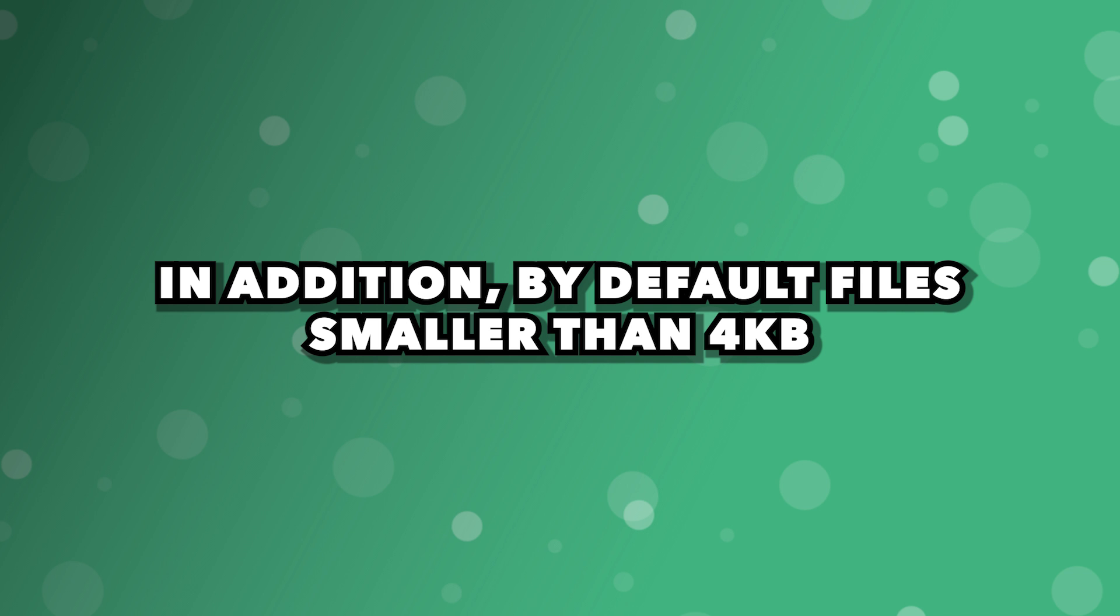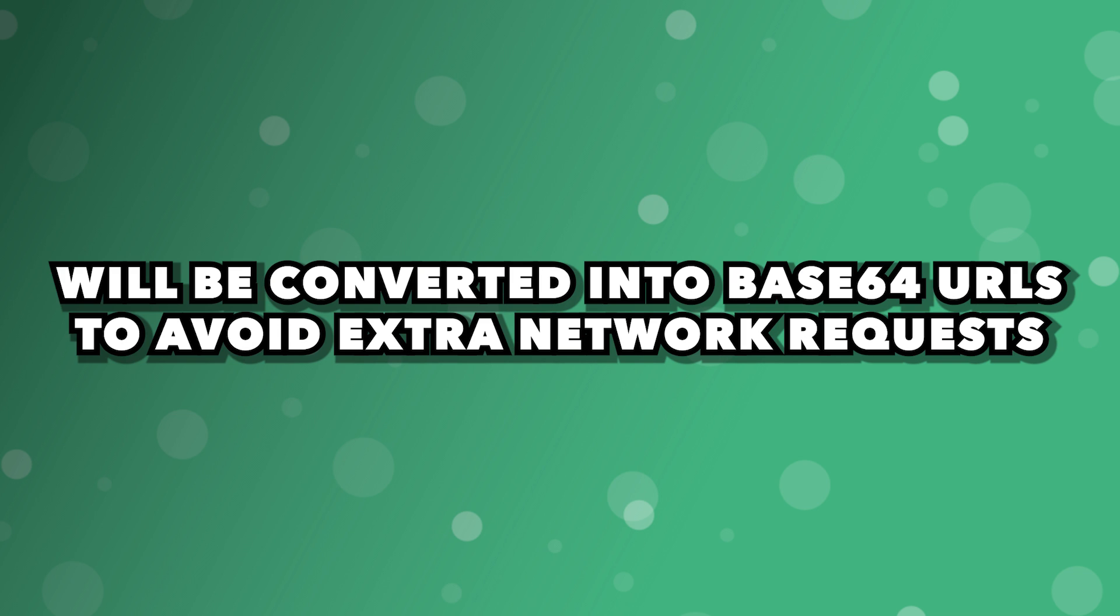In addition, by default, files smaller than 4 kilobytes will be converted into base64 URLs to avoid extra network requests.